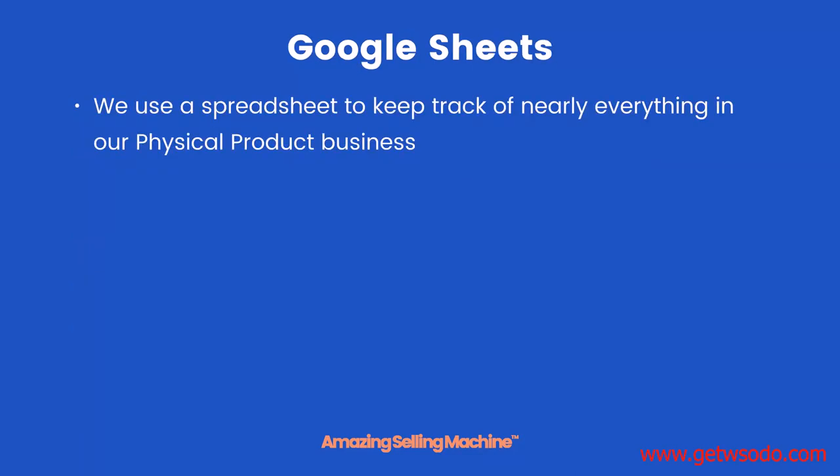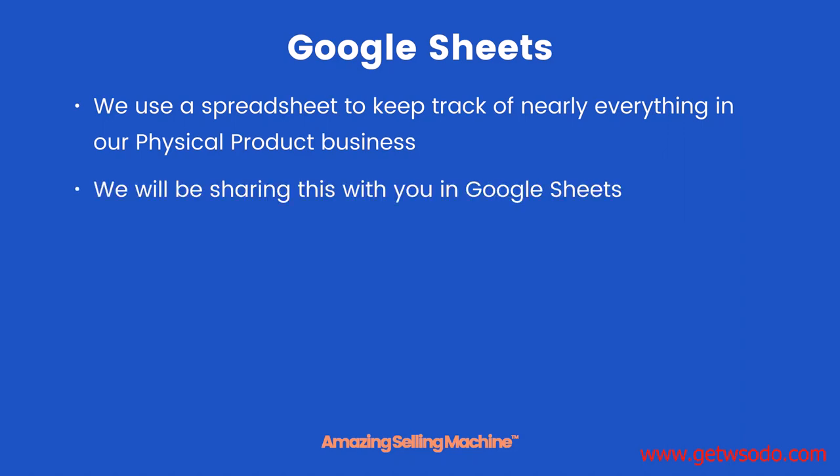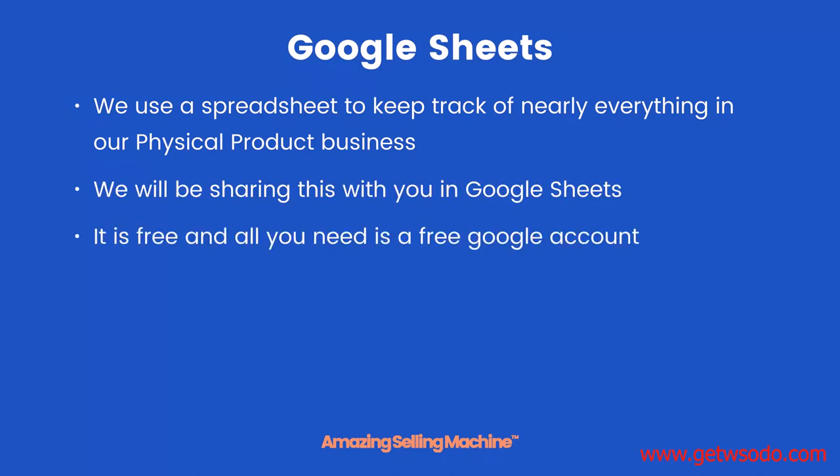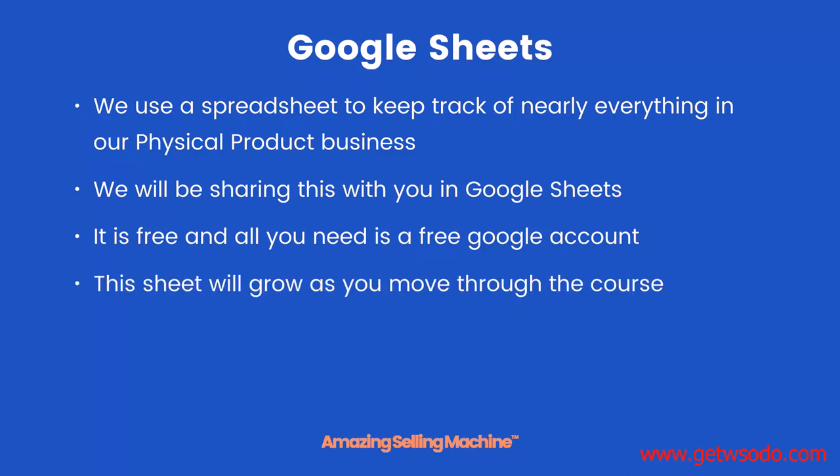Google Sheets. We use a spreadsheet to keep track of nearly everything in our physical product business. We will be sharing the one we use with you in Google Sheets. It is free and all you need is a free Google account. If you've already got Gmail then you don't need to create a new account. This sheet will grow as you move through the course and is an invaluable tool to keep everything you need in one place.